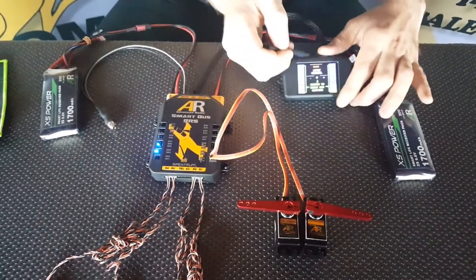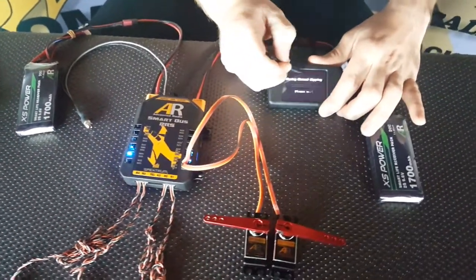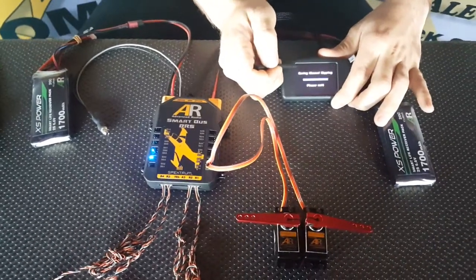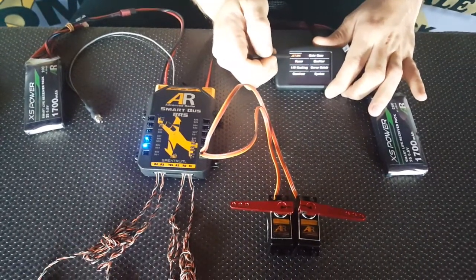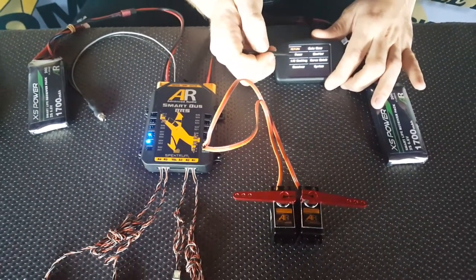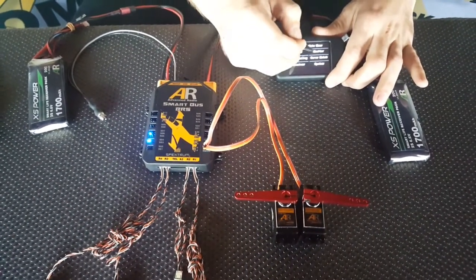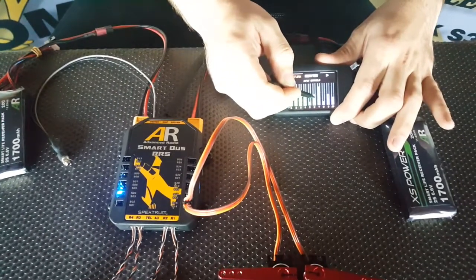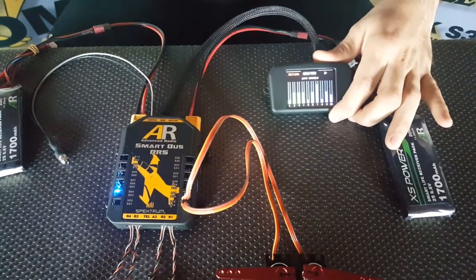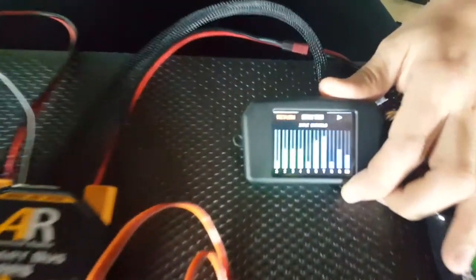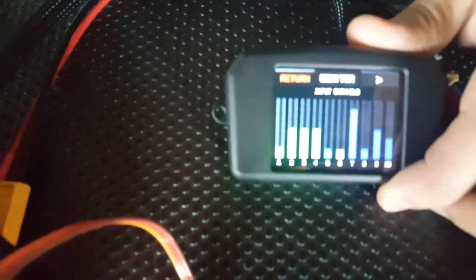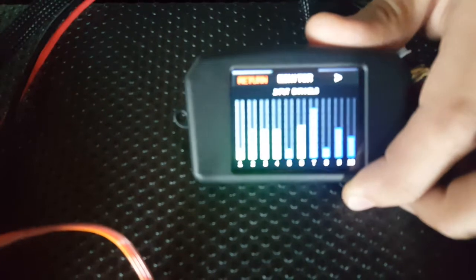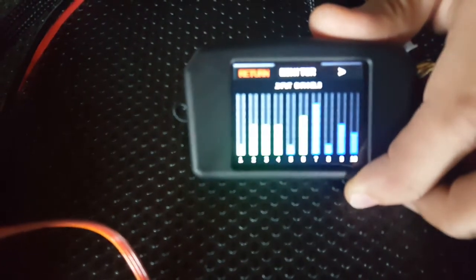Now, as an added feature, with most planes, you have to reverse one of your flap servos. So we'll go into our monitor screen. We'll go into channel 6, which we know is our flap servo channel.